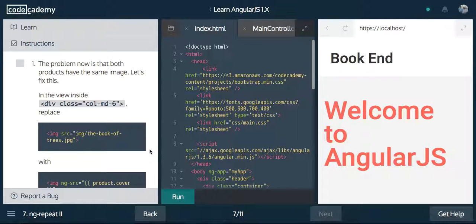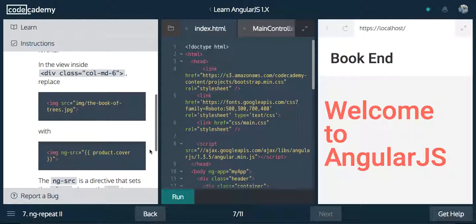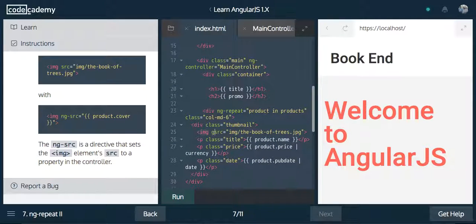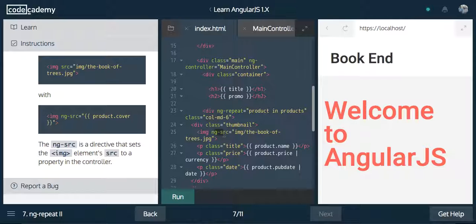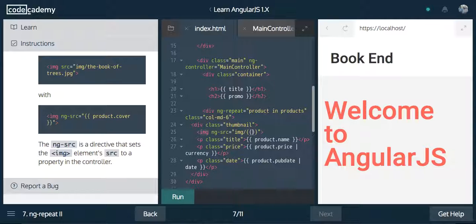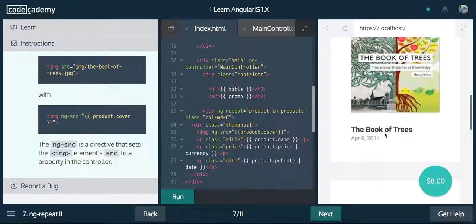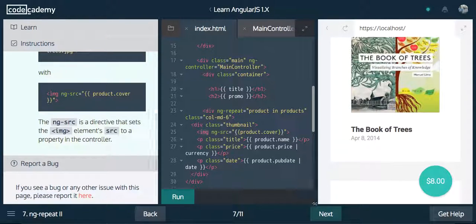The problem now is that both products have the same image. Let's fix this. In the view inside of the column medium six, replace image source with ng-src. The reason for this is because we're binding — we do not want it to show up until we have the image data back. This will hide it until we get the data we need. So we'll say product.cover. And now we're getting our two images back differently.